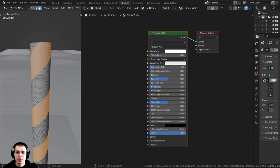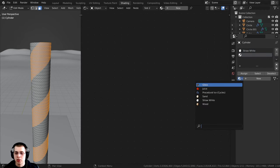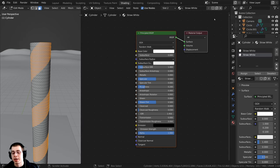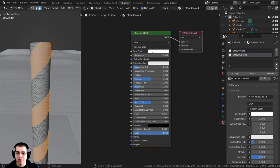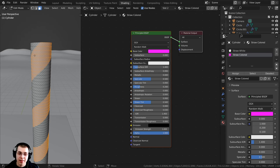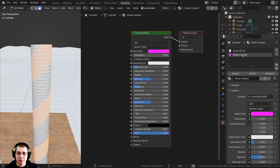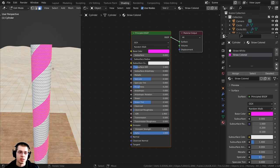With those 14 loops selected, I'll go back to the shading tab, open the side panel, and go to material properties. I'll click the plus to create a new material slot, click the dropdown and add the straw white material, then click the duplicate icon to duplicate the material as separate data. I'll rename it and click on the base color to make it a bright pink. Then I'll hold down Z and go to material preview.